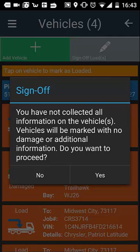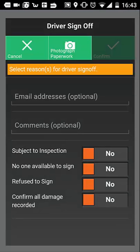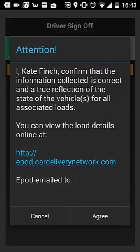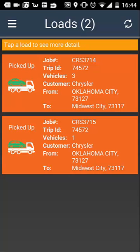If you have not added any damage or details to a vehicle, a pop up will display asking you to confirm you have no further damage or additional information to add. Tap 'yes' to proceed. At the load sign off screen, you will be able to view all the job and vehicle details along with any damage you have added. To sign for the load yourself, tap 'driver sign off'. You will need to select the reason you are signing off for the load — your driver's signature should already be saved as part of your driver ID. Select 'photograph paperwork' to record any additional documents or paperwork. Select 'confirm' to proceed and agree to the terms displayed. This pick up paperwork with your signature will be emailed to both yourself and the customer. Your load screen will now show the status of this load as picked up.